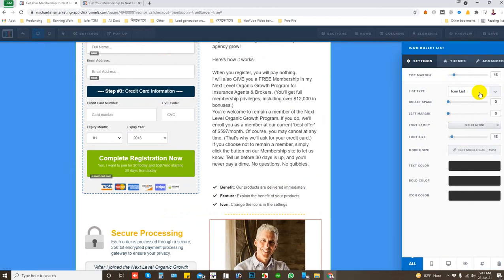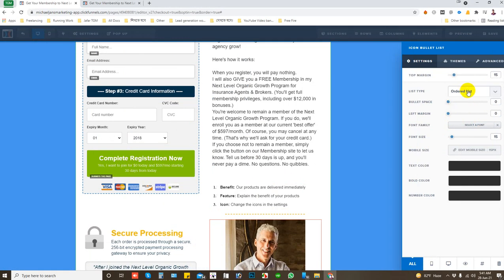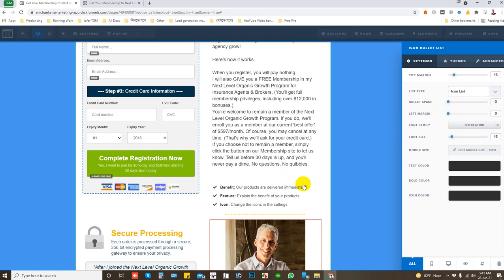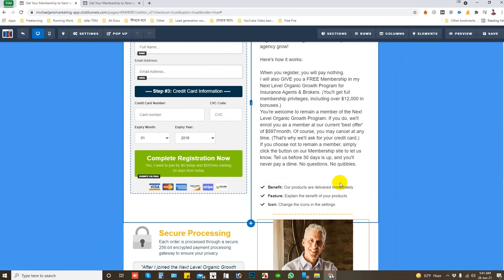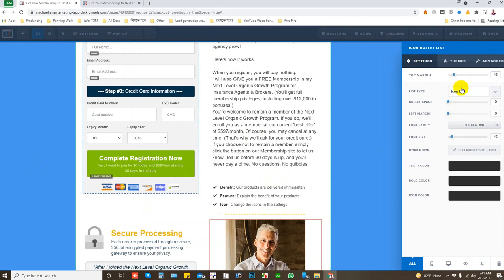Then here is the icon list. You are also able to add order list. So when you select order list, then here one, two, three. And if you want to click on icon list, then it is a bullet list and you are able to change its font style from here if you want to add...